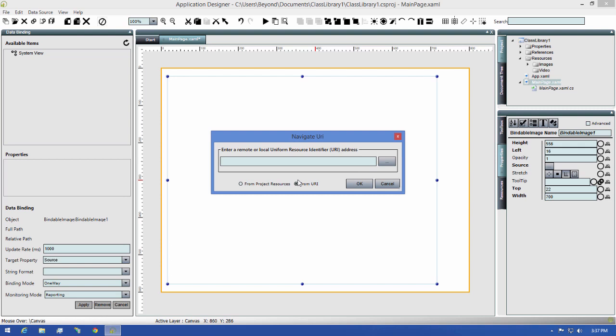For this demonstration, I'm going to use the image that we added to our resources, so I'll select from Project Resources, and when I do, you'll see that the image we added is already populated as the image that we want to use.